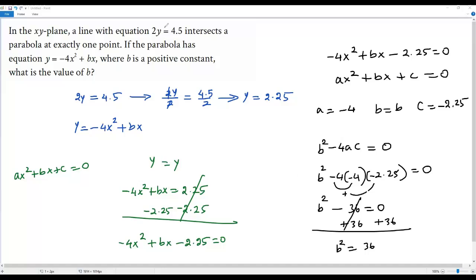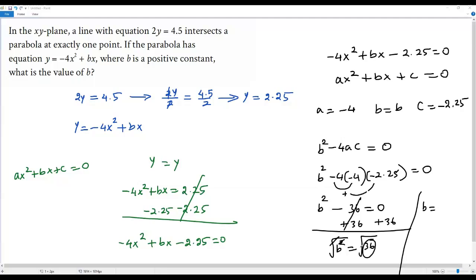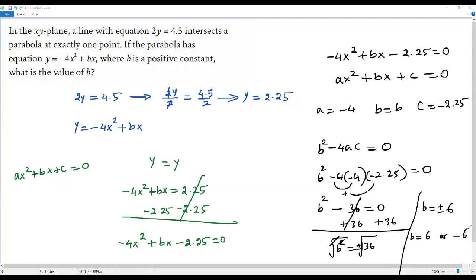Now I need to solve for b. To get rid of the square, I take the square root on both sides. Taking the square root, the square and square root cancel out, giving b equals plus or minus the square root of 36, which is 6. So b equals 6 or negative 6. But the question says b is a positive constant, so we ignore negative 6. The value of b is 6.